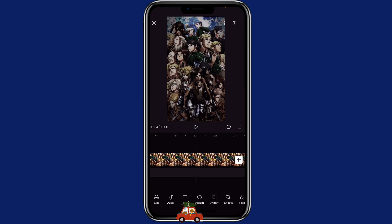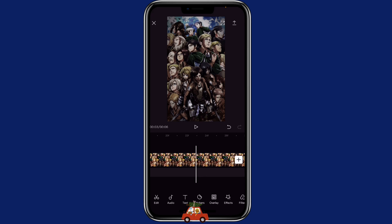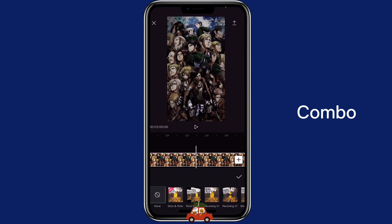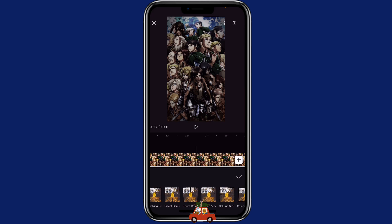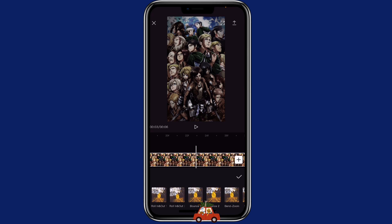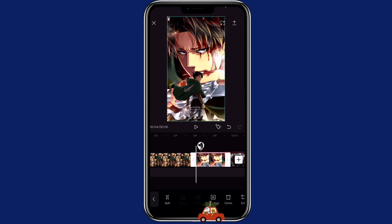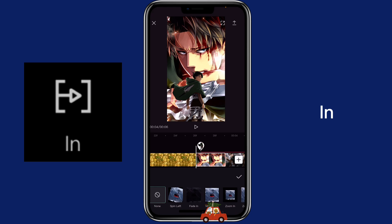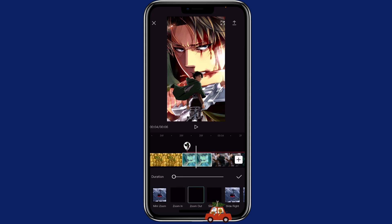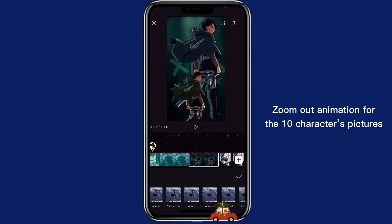So now let's go into animation. For the overview picture, you can click on it, click on animation, click on combo, then go all the way down to choose bounce 1. Now click on the next picture, click on animation, click on in, and then choose zoom out. You can then just slide to the next one to select zoom out again for the rest of the 10 pictures.